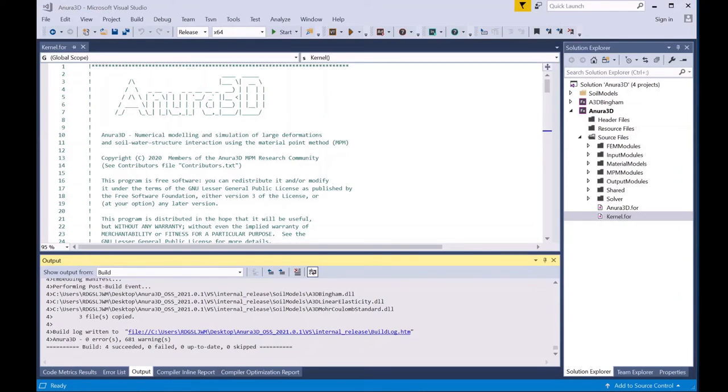The build time can take up to five minutes, so don't worry if it takes a little while. Now that we've finished building, we'll go find the executable.